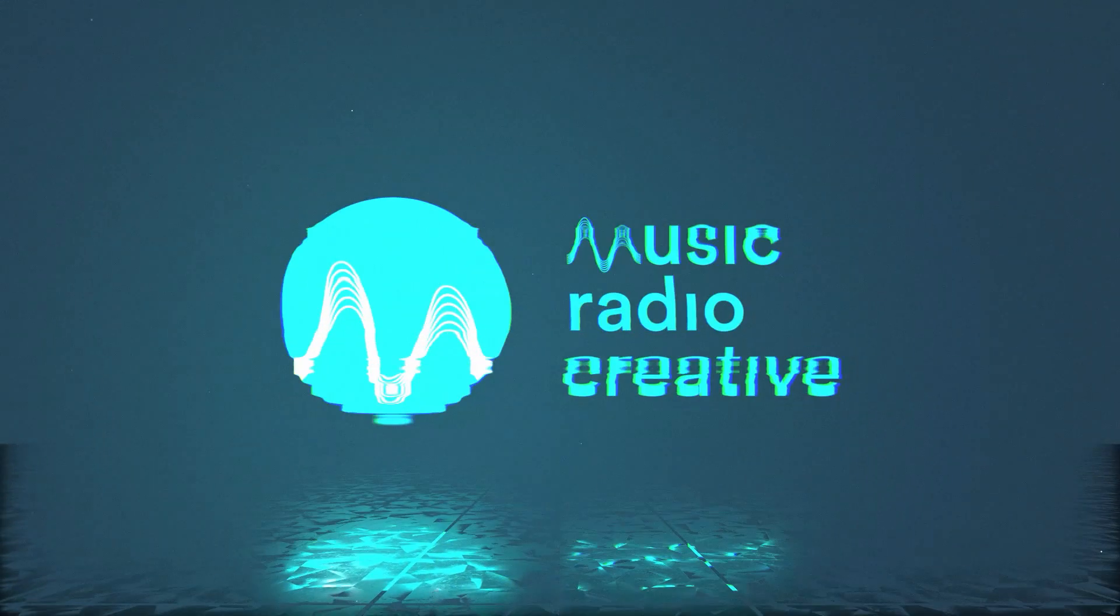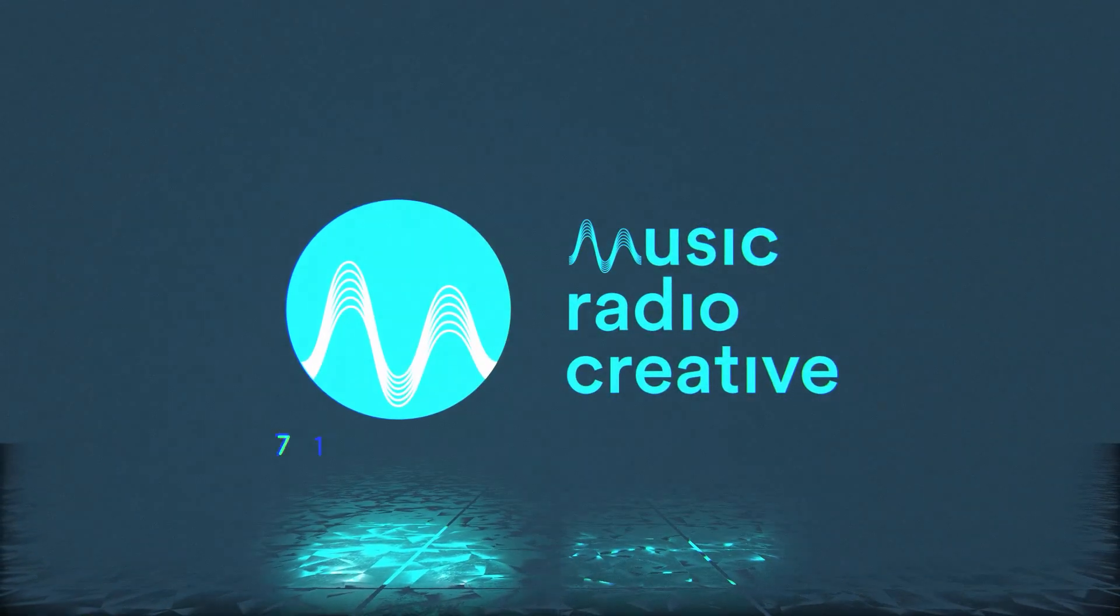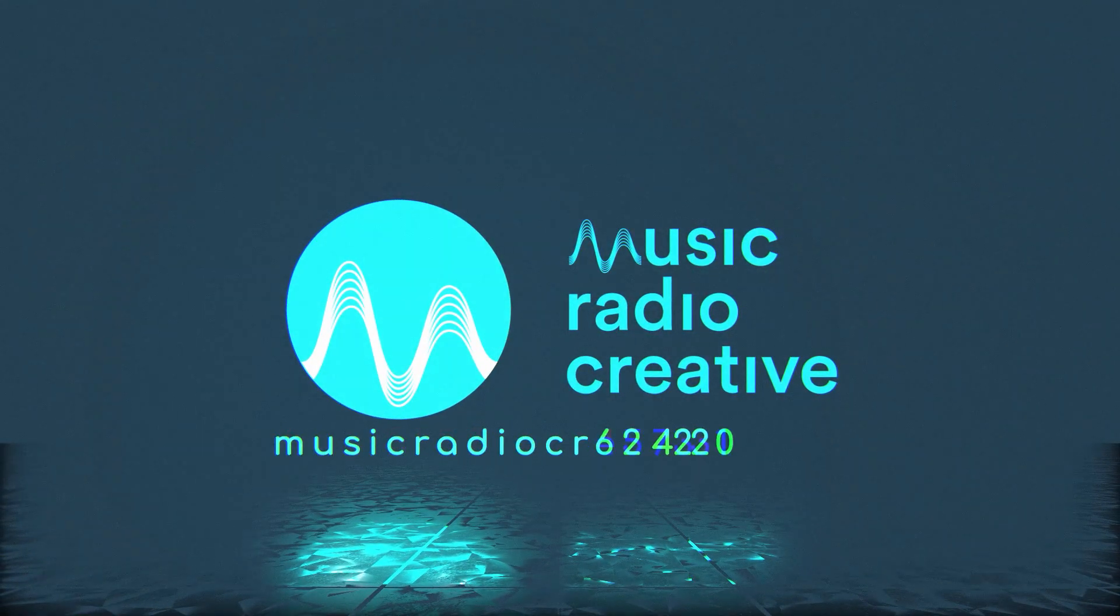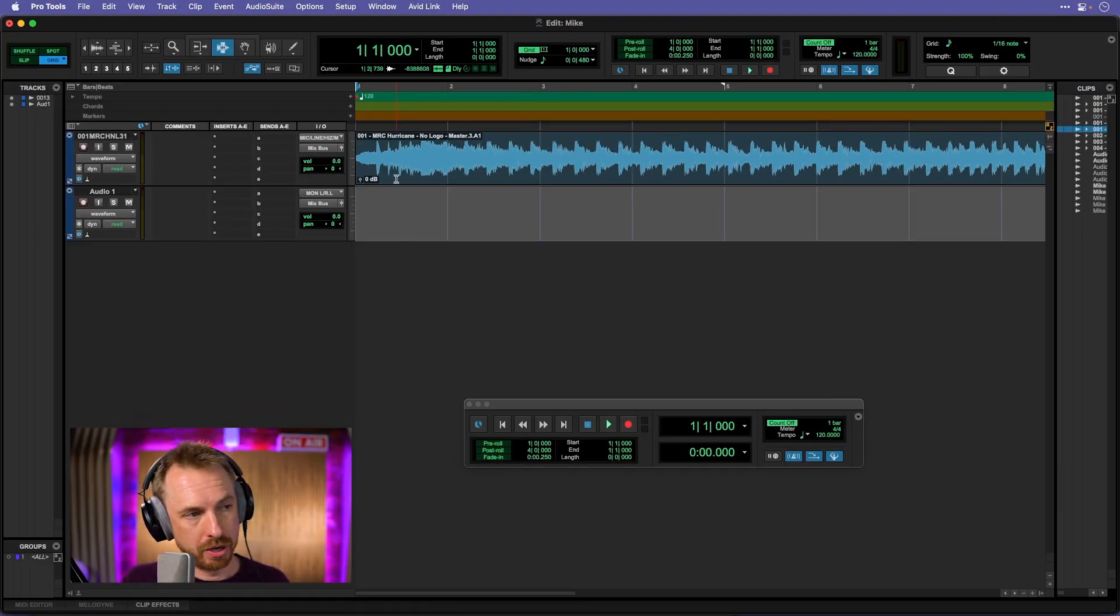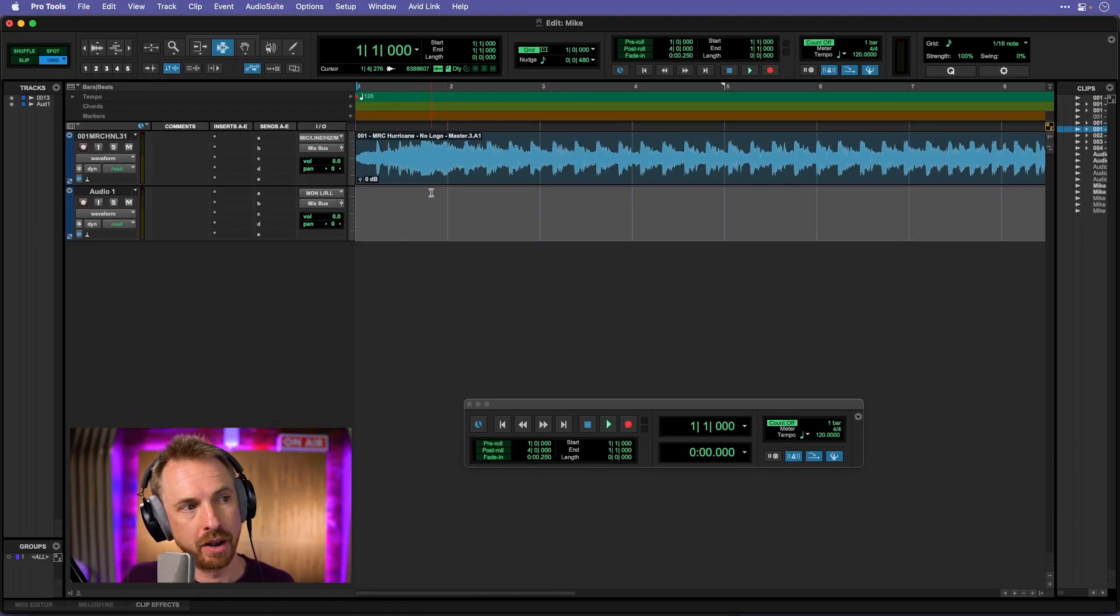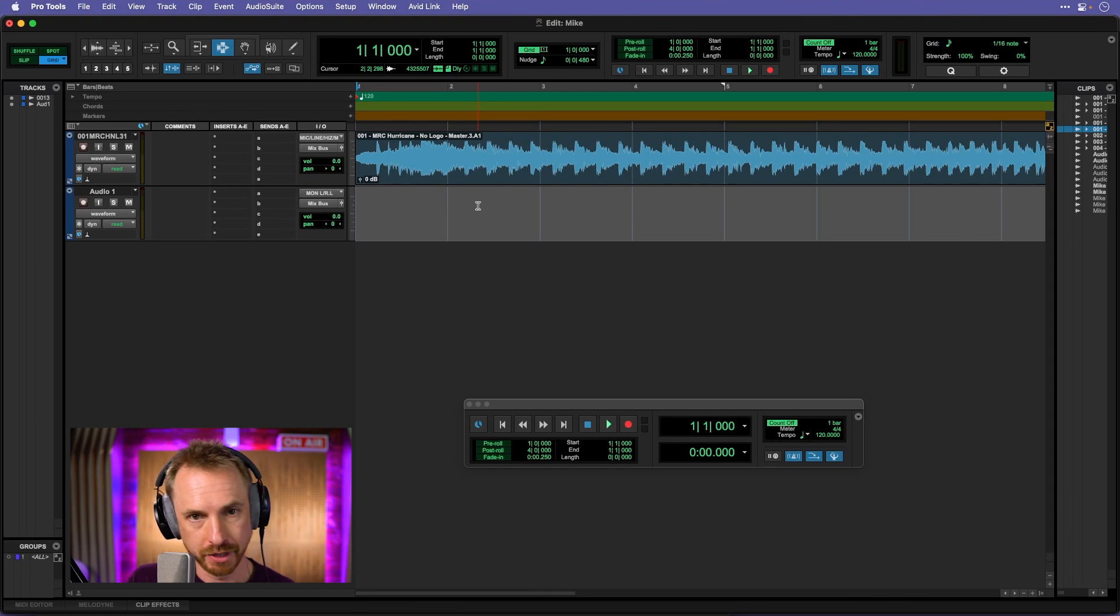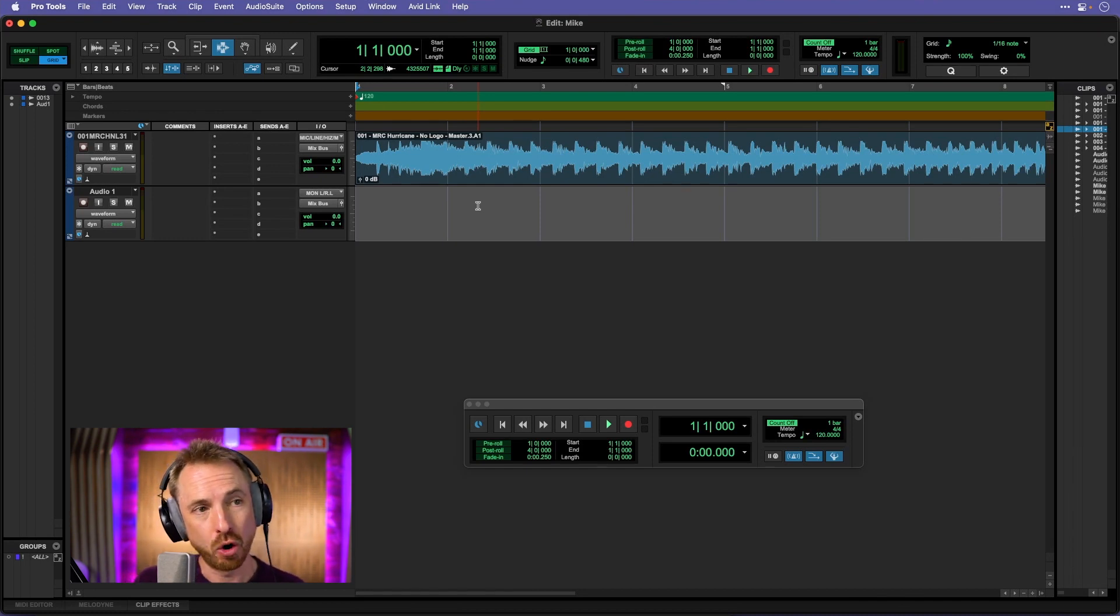I'll show you how to set up a click track in Pro Tools and why you might need it. Okay, here I am in Pro Tools. I've got a couple of tracks. I've got a music track up here at the top and I've got another audio track where I can throw down some vocals or something like that.